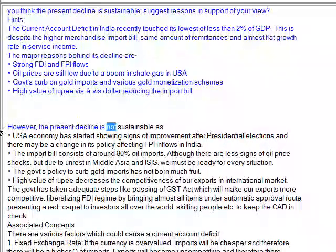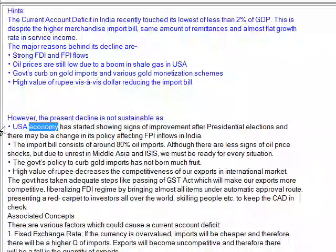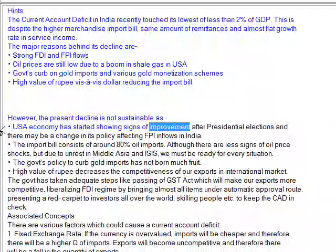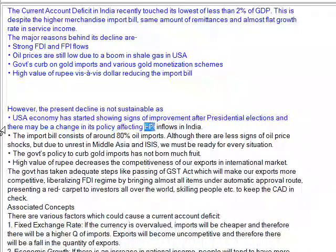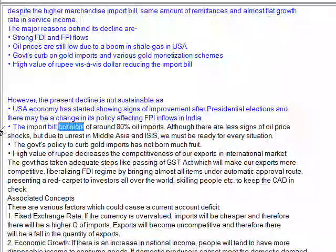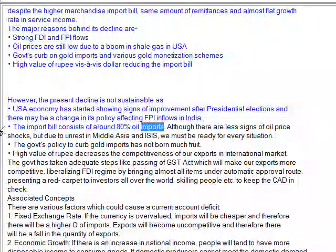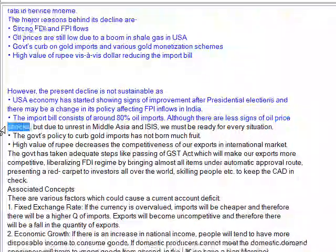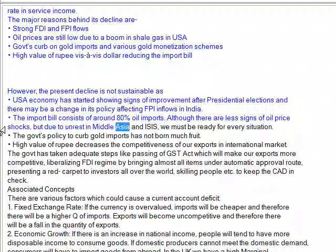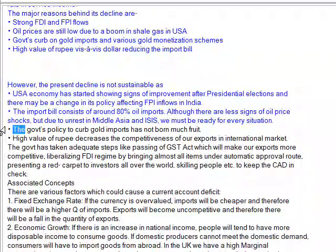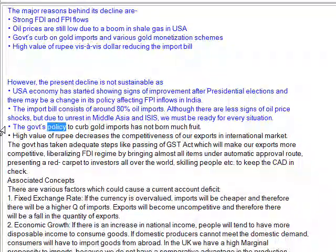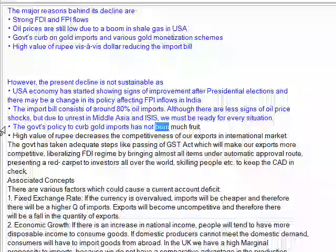However, the present decline is not sustainable. The USA economy has started showing signs of improvement after presidential elections and there may be a change in its policy affecting FDI and flows in India. The import bill consists of around 80% oil imports. Although there are fewer signs of oil price shocks, due to unrest in the Middle East and ISIS, we must be ready for every situation. The government's policy to curb gold imports has not borne much fruit.